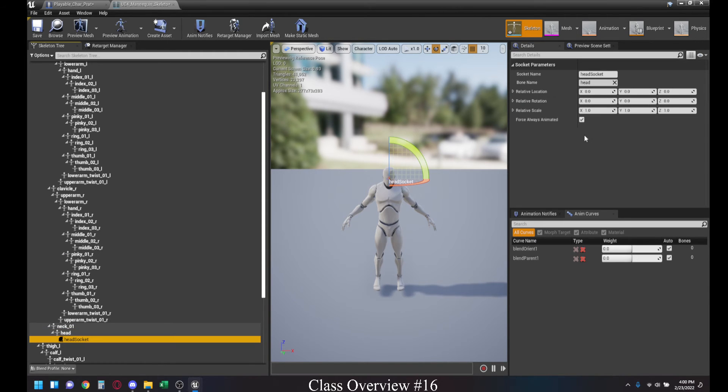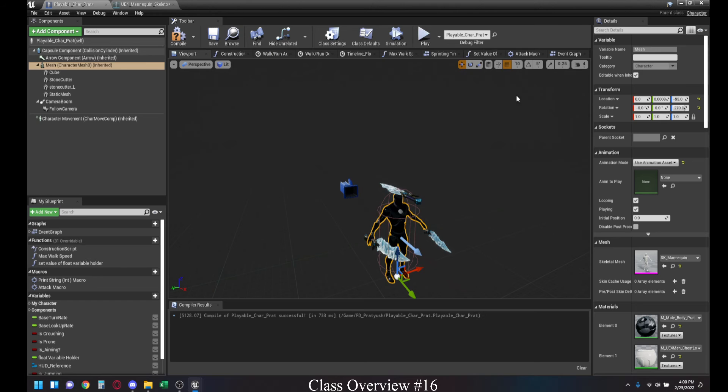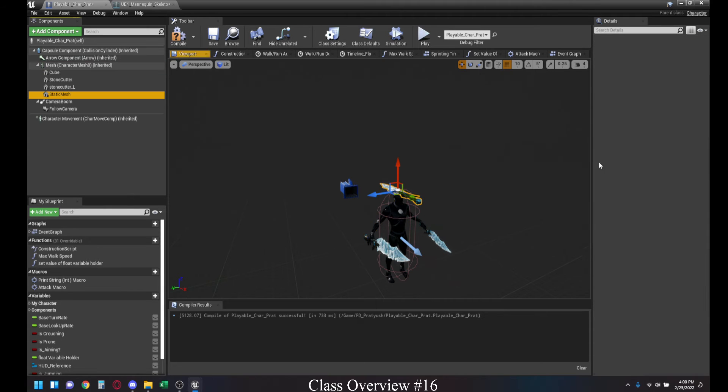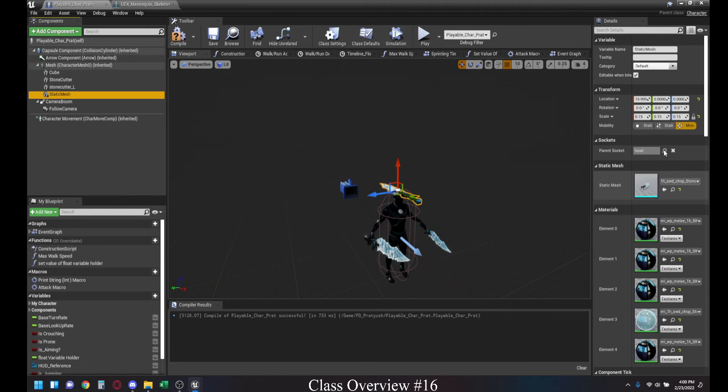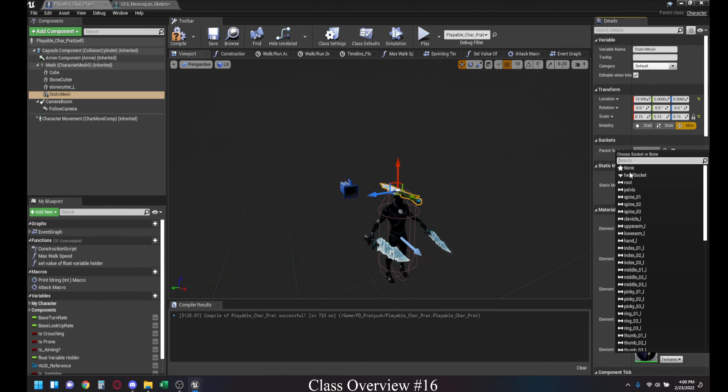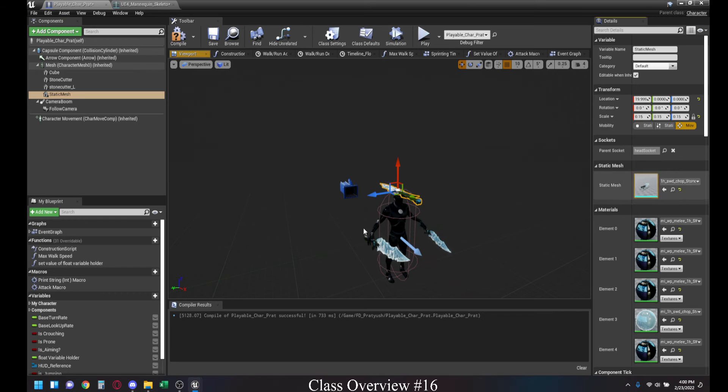And then you can name the socket whatever. And then if you save this, you can go back here. And now, if you go to the static mesh, you can see that the head slot appears on the very top.